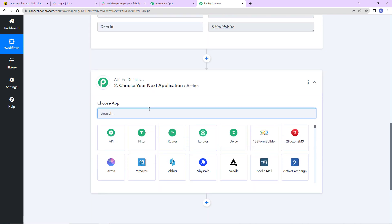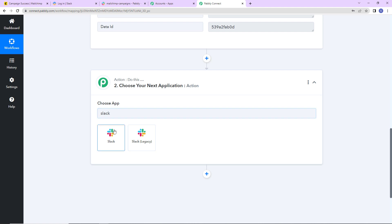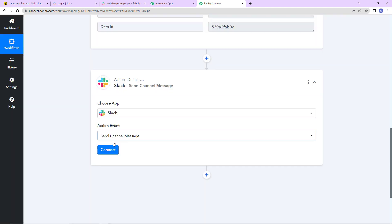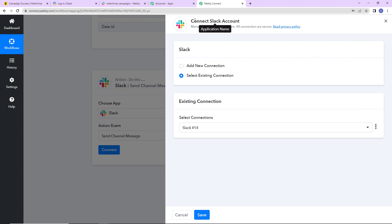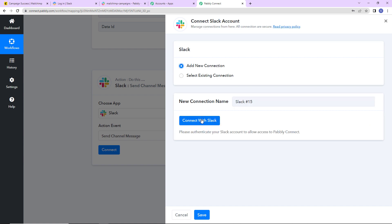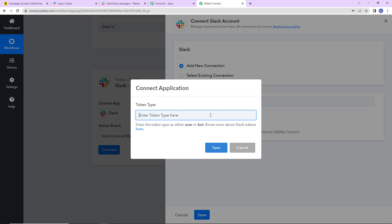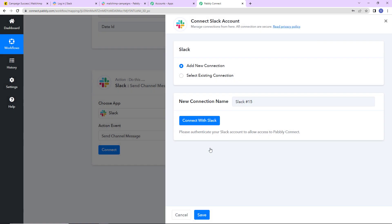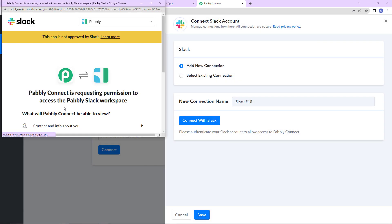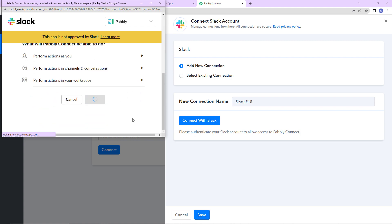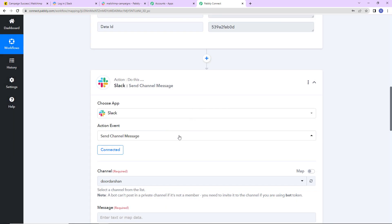So my action application here would be Slack. Let's click on this and the action event would be to send channel message. Let's click on connect — Pabbly Connect is asking to connect itself with the Slack account. I have already logged into my Slack account, so I'm going to click on add new connection and connect with Slack. It is asking for the token type — since I'm sending messages with URLs and videos, we go for user as the token type. Let's click on save. Pabbly Connect is requesting permission to access the Pabbly Slack workspace, so I'm going to click on allow. The authorization has been successful.